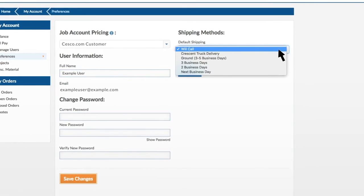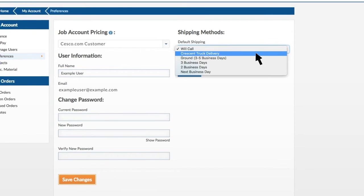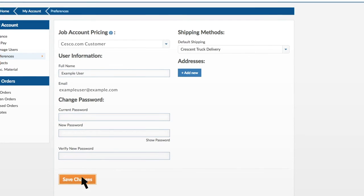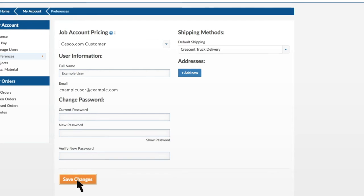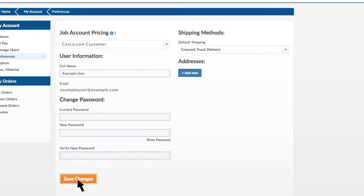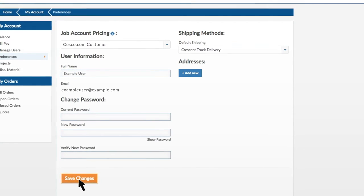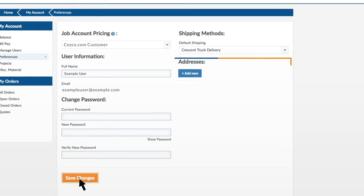Click on the dropdown to display your options and select a shipping method. Click the Save Changes button to store your changes. If needed, you can change your shipping method during checkout.